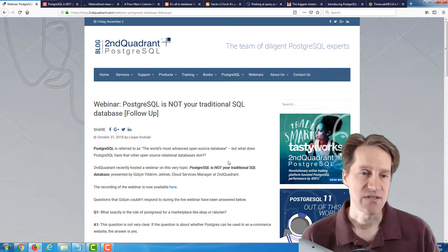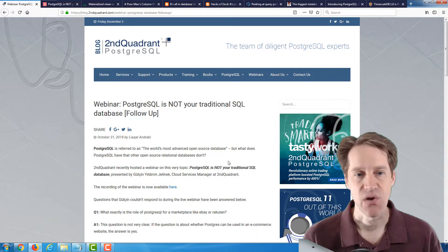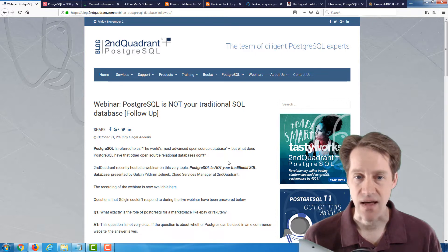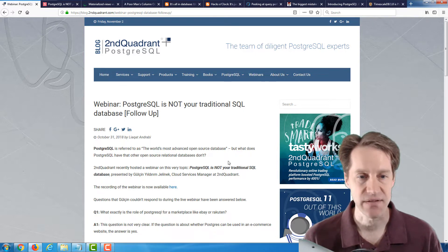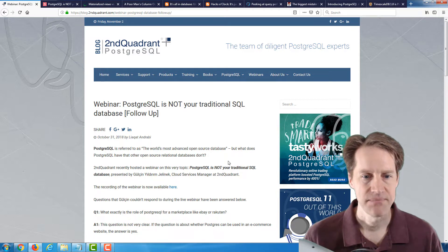Our first piece of content is a webinar: PostgreSQL is not your traditional SQL database. This is from the secondquadrant.com blog.